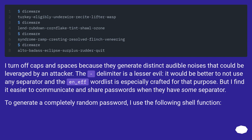I turn off caps and spaces because they generate distinct audible noises that could be leveraged by an attacker. A delimiter is a lesser evil — it would be better to not use any separator, and the n-f wordlist is especially crafted for that purpose. But I find it easier to communicate and share passwords when they have some separator. To generate a completely random password, I use the following shell function.